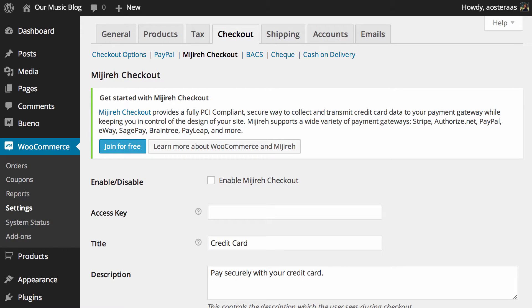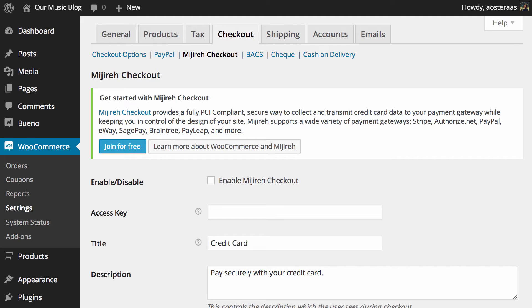Basically Mijireh Checkout is a way of setting up fully PCI compliant ways to take payments by credit card. The gateway supports a large number of platforms such as Stripe, Authorized.net, PayPal and so on, but for this one it's just really looking at credit card payments.